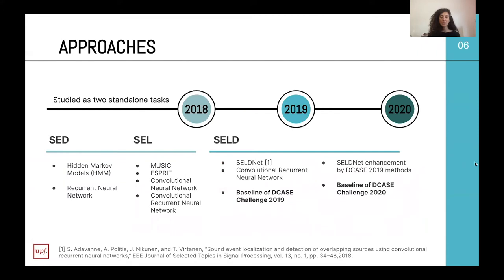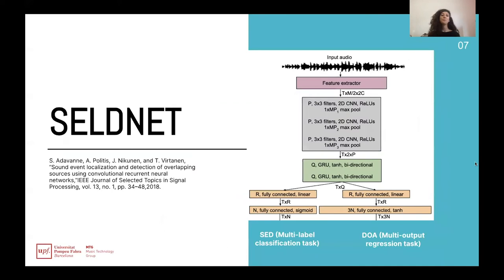Until 2019, the two tasks were studied separately. It was only in 2019 that SELDnet was introduced, which was the first convolutional recurrent neural network to study the two tasks together. It was introduced as the baseline for the DCASE challenge of 2019 and also for 2020, with some improvements coming from the highest ranked architecture of the previous year's challenge. As presented in that paper, SELDnet is a convolutional recurrent neural network taking the spectrogram as input, considering the SED task as a multi-label classification task.